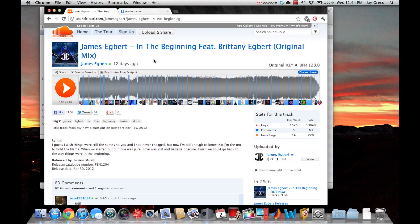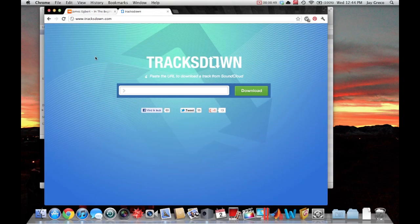So the way you're going to do this, there's a couple different ways, but the easiest way is to go to TracksDown.com. Super easy.